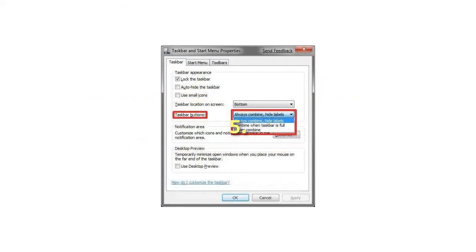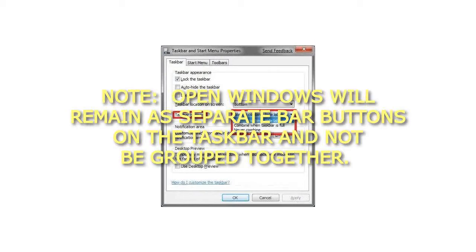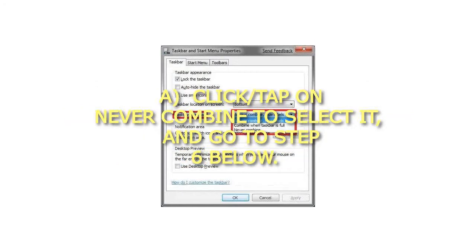Step 5: To Never Group Taskbar Buttons. Note: Open windows will remain as separate bar buttons on the taskbar and not be grouped together. Click on Never Combine to select it, and go to step 6 below.